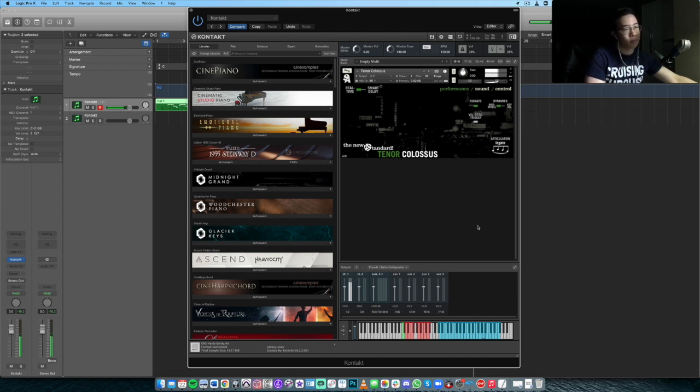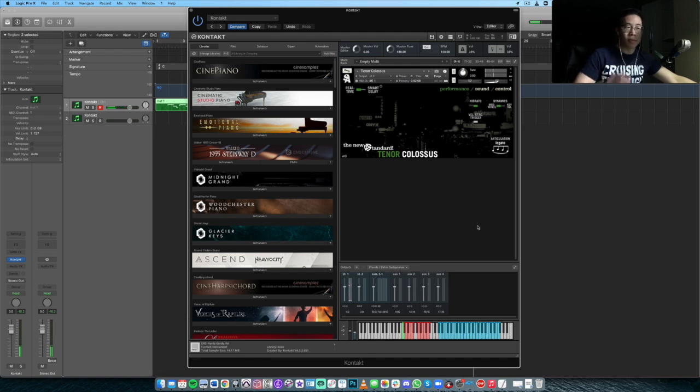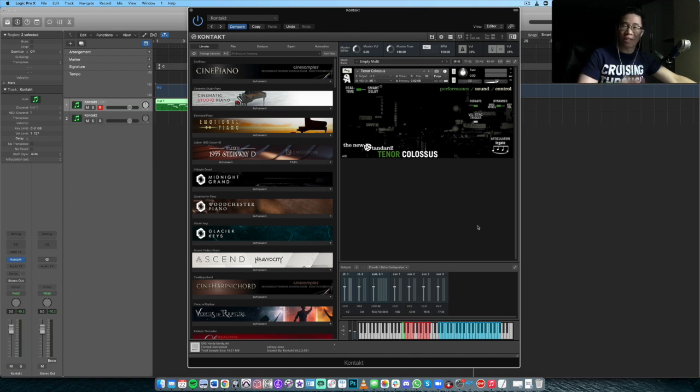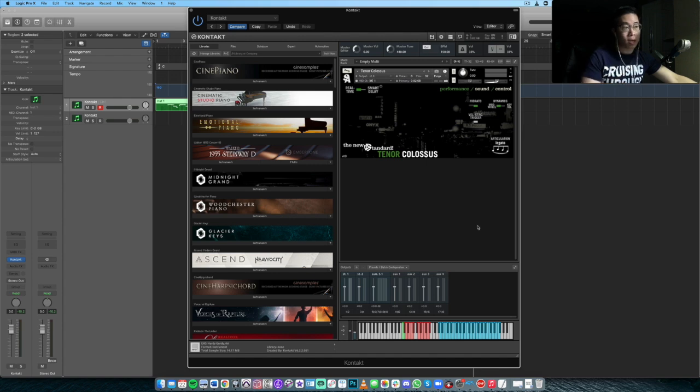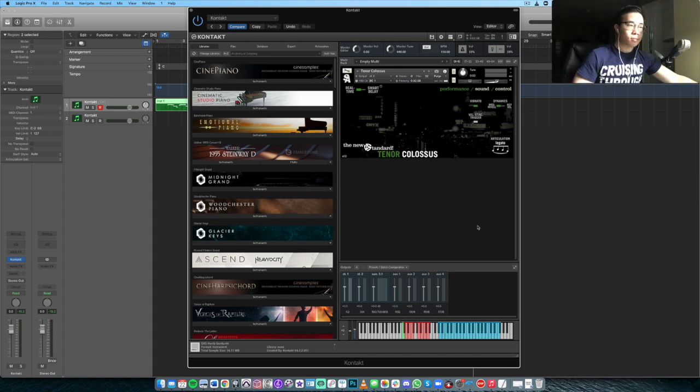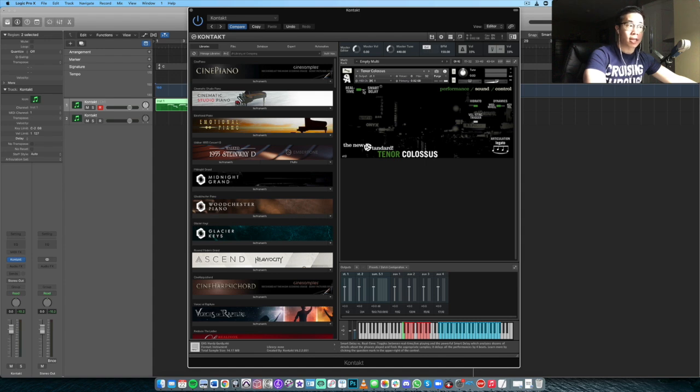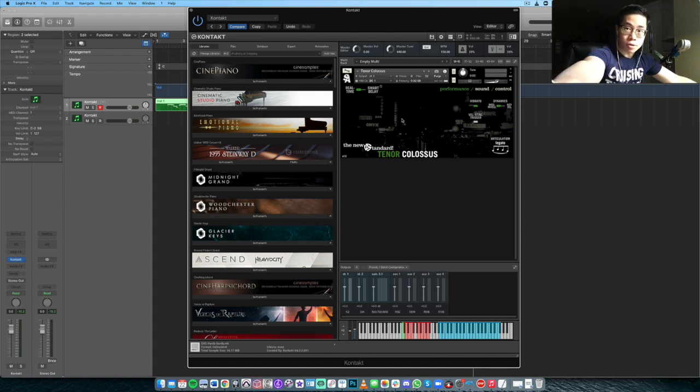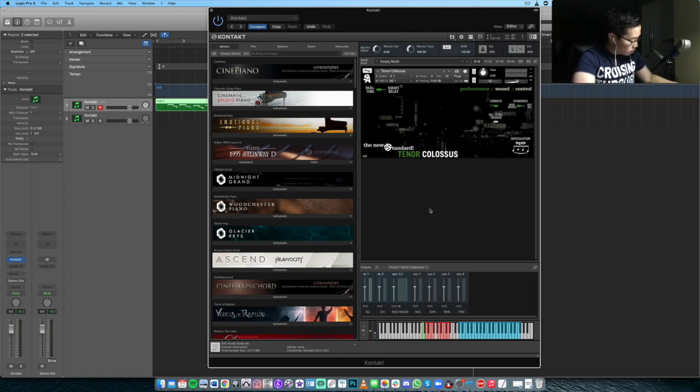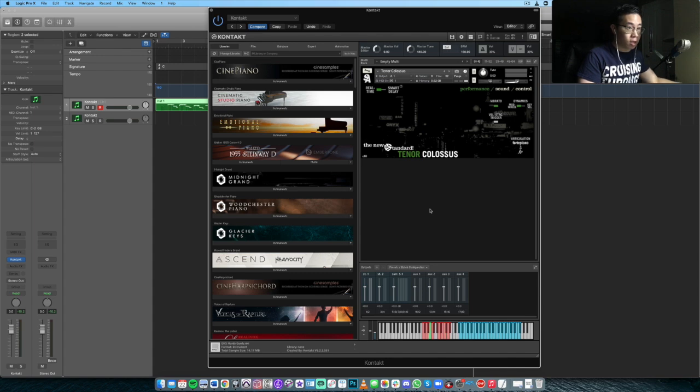Basically when you're playing live, you're going to want to vary your velocity along with playing the mod wheel at the same time, because it's quite a responsive instrument in that regard. The legato sounds pretty good by default as is. But essentially the idea is, when you turn on smart delay, it's going to analyze the performance in real time and take it a step further. Let's go through a few other articulations. By default we have legato, let's hear the staccato.